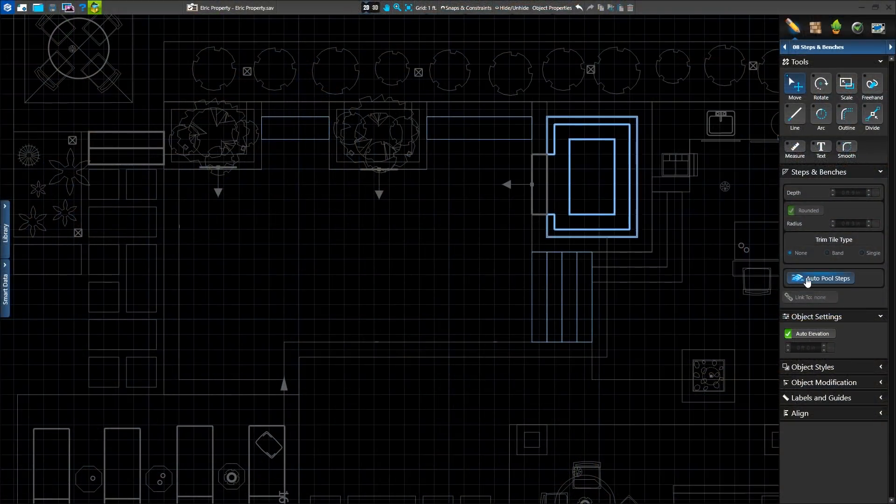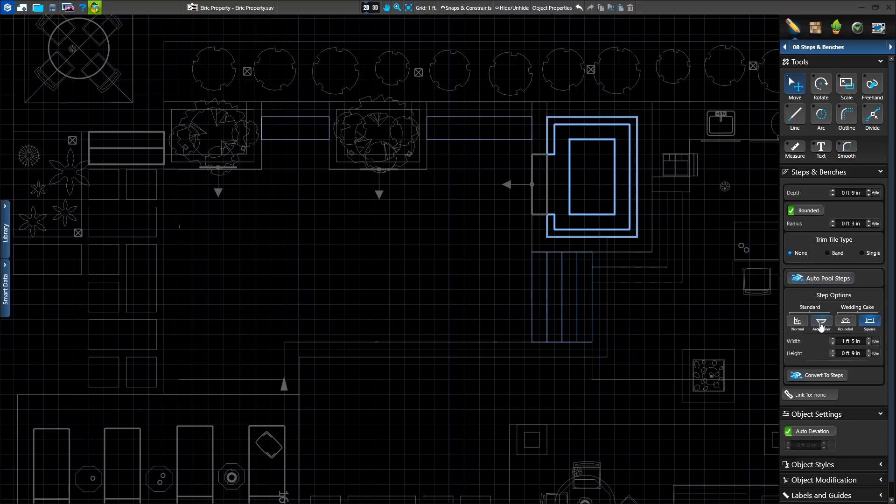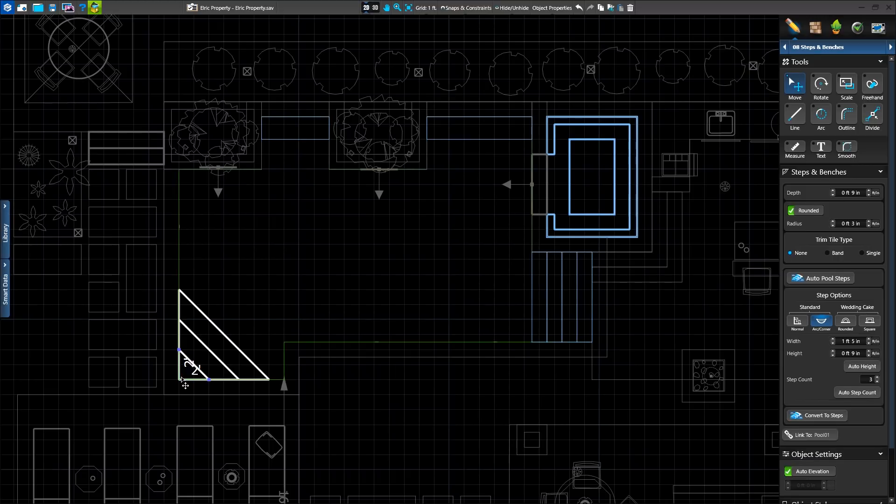Following the winter update addition of the auto pool step feature, we now have access to several new styles. Once we click insert, we can select our staircase style right away, then left click to place.